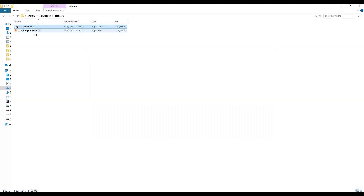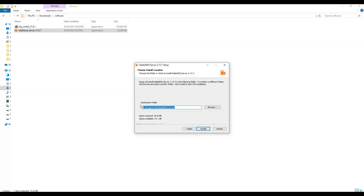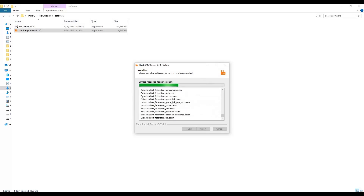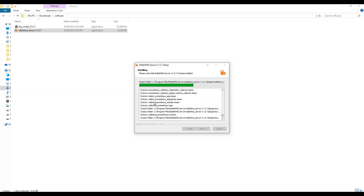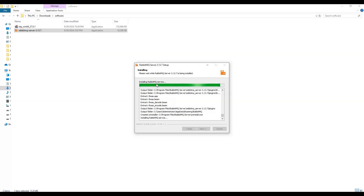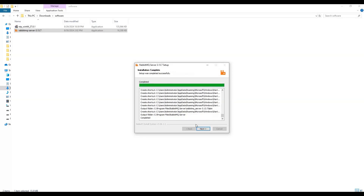Now we move to the next step: installing the RabbitMQ server. Click the installer, click Next, and it will ask for a destination folder. Keep the default path, or change it if needed. Click Install. You can click 'Show Details' to see the extraction and internal installation process. It is about to complete installing the RabbitMQ service.